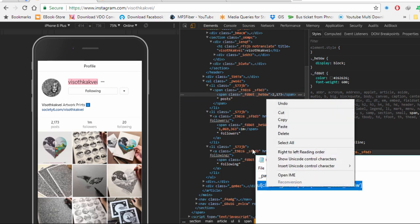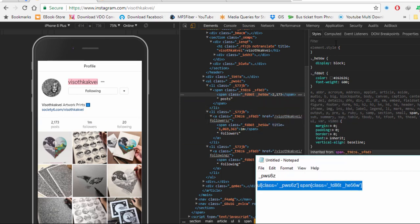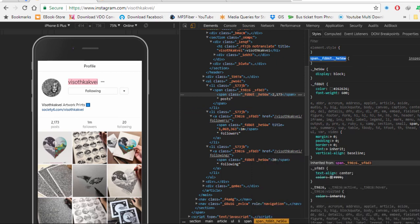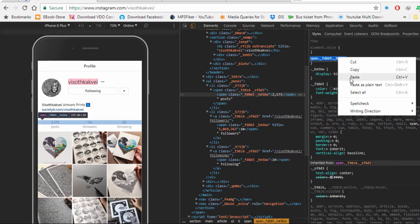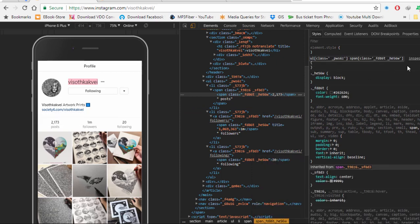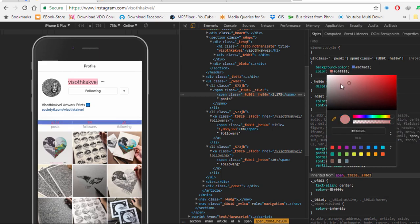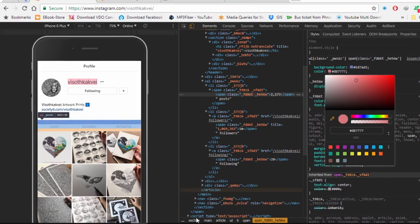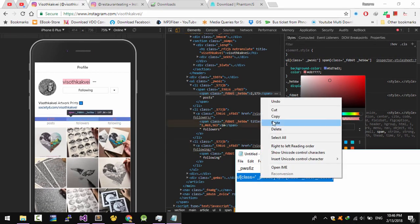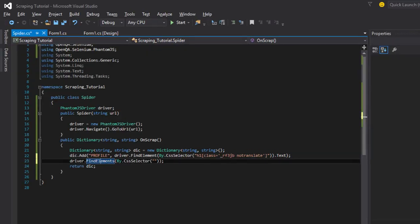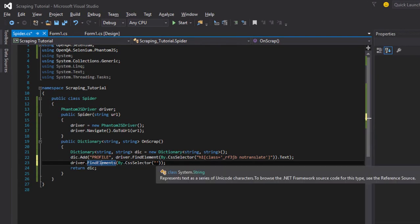Now copy this class and paste it inside the style to check if the CSS selector I've written is correct. Perfectly — the CSS selector is correct. As you can see, I can change the background color, so I'm going to paste those classes inside the selector.